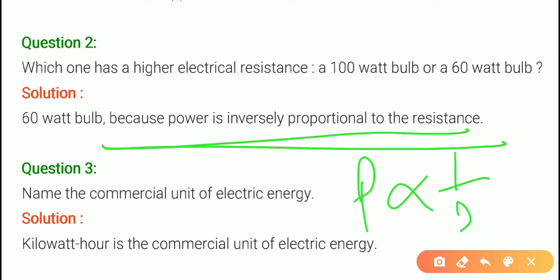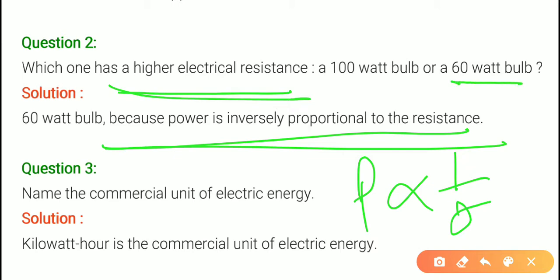Because power is inversely proportional to resistance. When power is inversely proportional, if resistance is doubled, then power will be halved. So the 10 watt bulb has higher resistance than the 60 watt bulb.